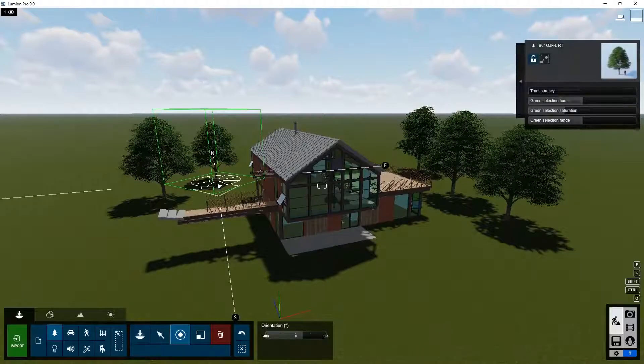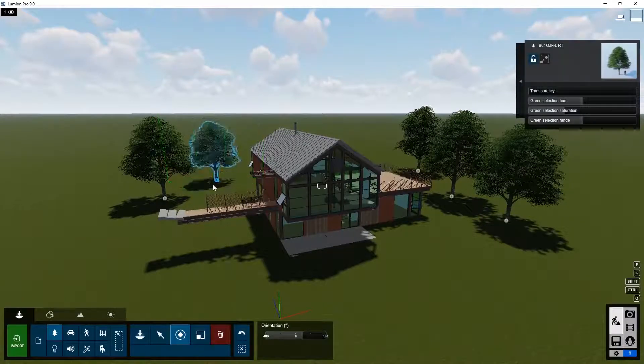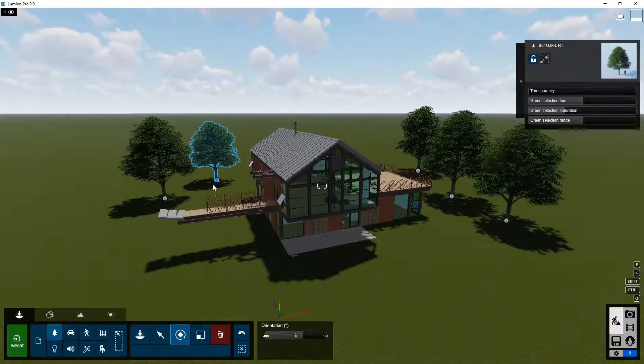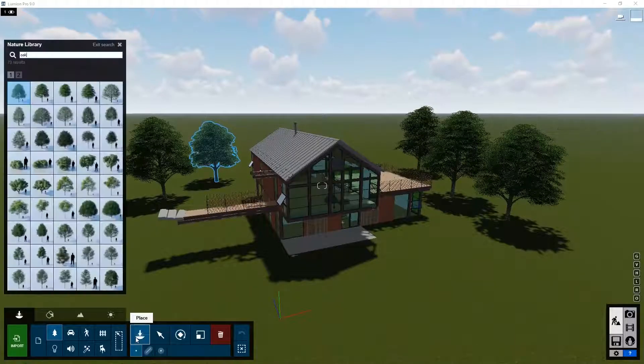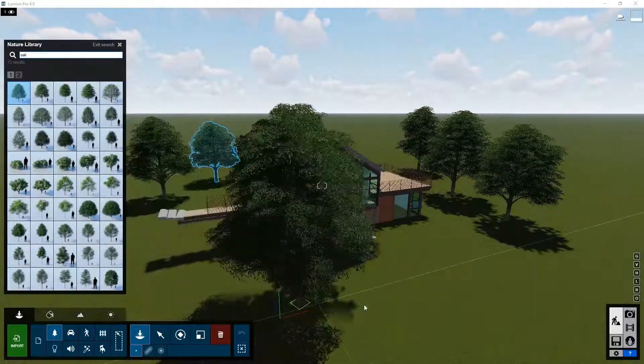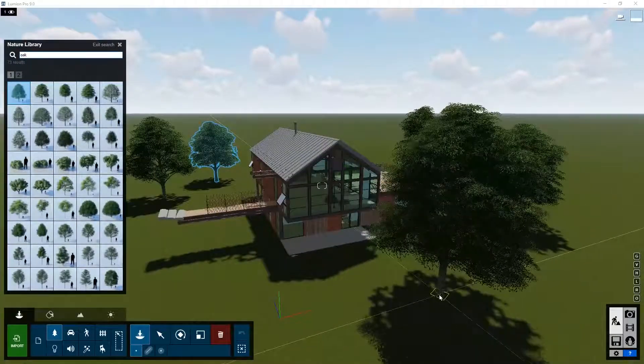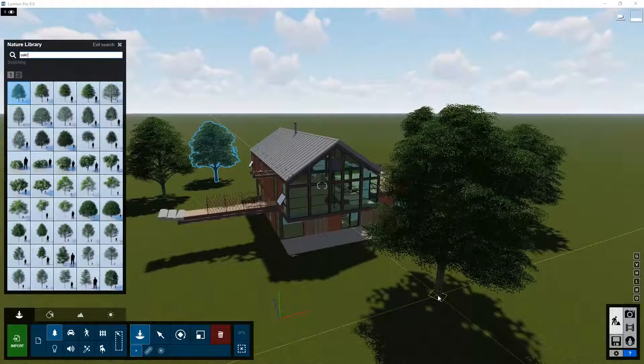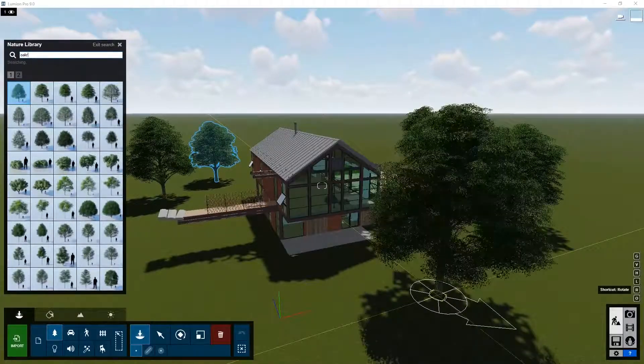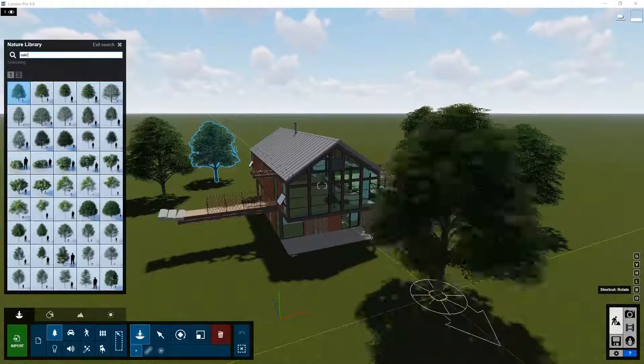Instead of doing this after you place them, you can also do it just before you place them. Let's go back to the place button. For example, if you press the R key before we click in the scene, we can change the rotation of the object.